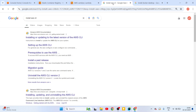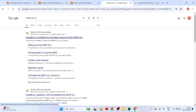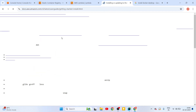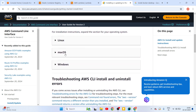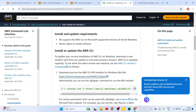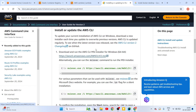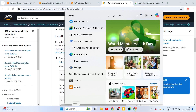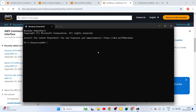The second prerequisite is that you need to install AWS CLI. We need this command line interface to run some commands to build the Docker image and push it to the AWS Elastic Container Registry. You can search for 'install AWS CLI' and you will find the documentation where you can download the installer. On Windows, download the exe installer, install it, and then open PowerShell and try running 'aws --version'. This will give you the version if AWS CLI is properly installed.